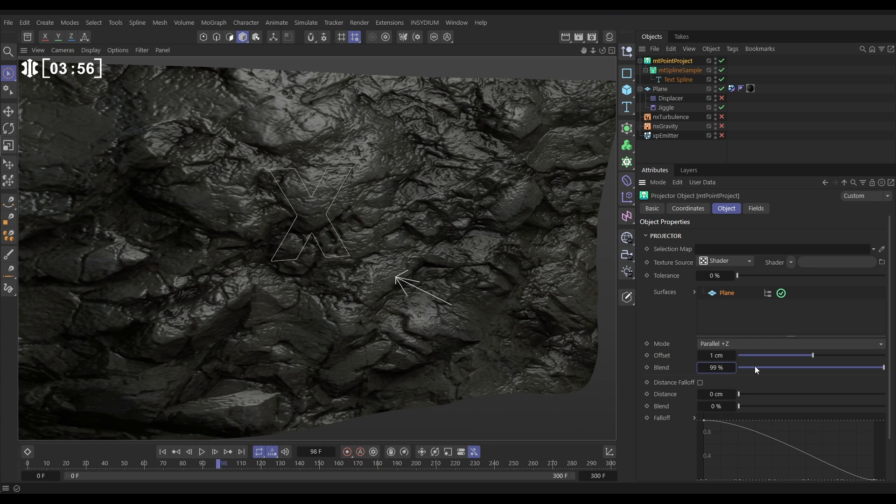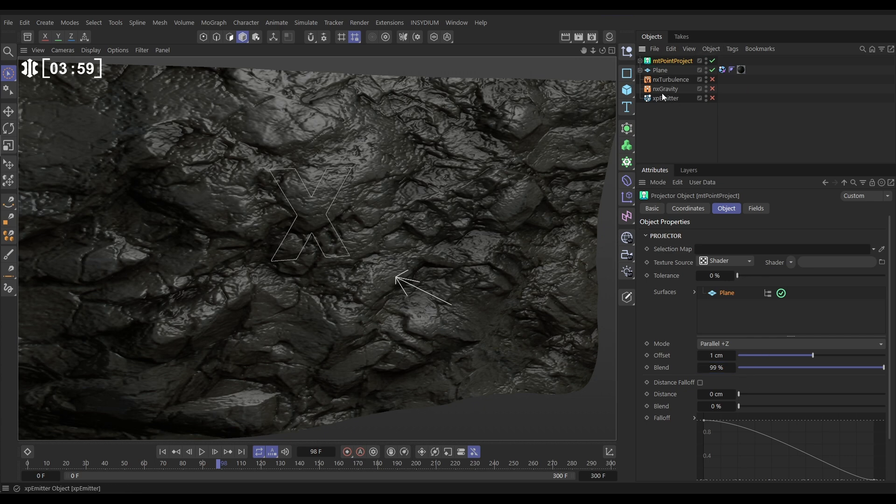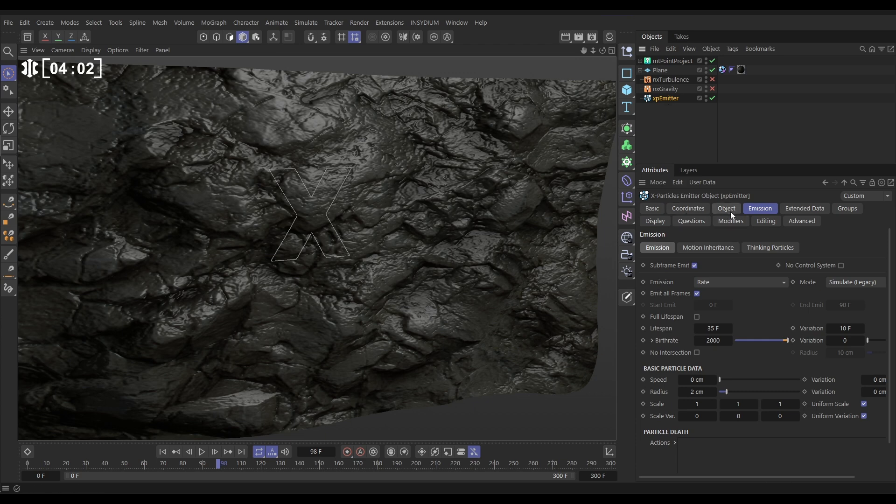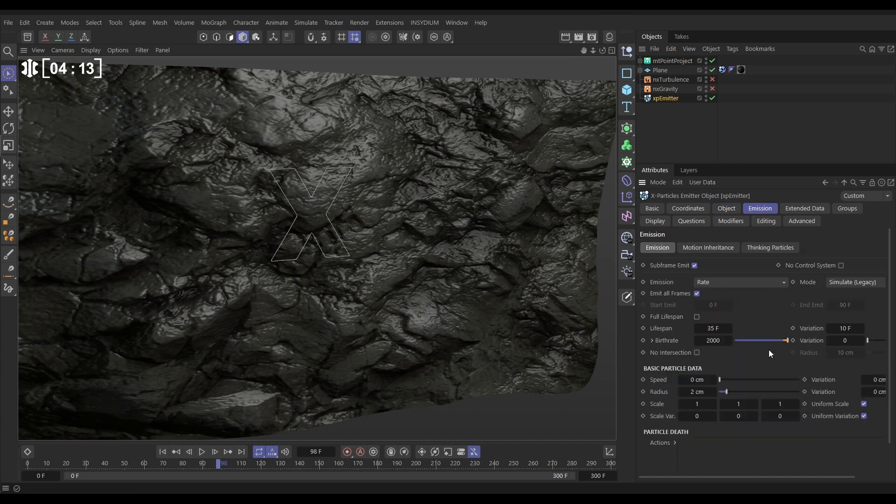Okay let's set up our particle simulation then. So we have an emitter here. Let's activate it and the emitter will go to the object tab. We're in object mode. We're going to drag in our point project as the emitter source object and we're going to emit from the edges.